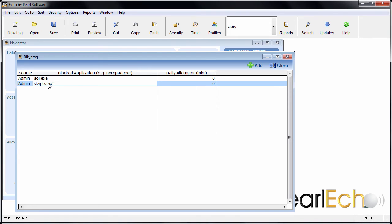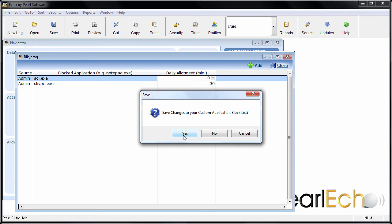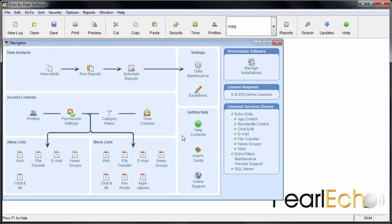You can add any executable name that appears in the computer's Task Manager. Save your changes, and that's it.